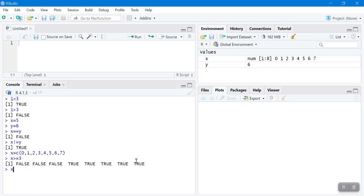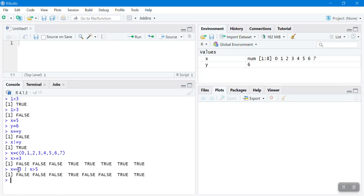Let's make it more complex: x == 3 OR x > 5. This means if any element equals 3, return TRUE, or if it's greater than 5 return TRUE. So 0, 1, 2 return FALSE; 3 returns TRUE; 4 and 5 return FALSE; and 6 and 7 return TRUE. That covers Boolean expressions.